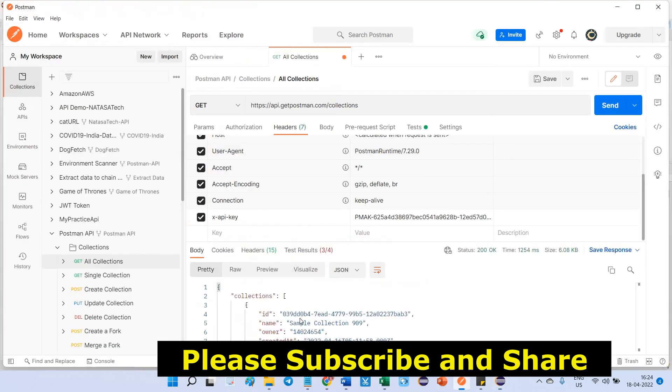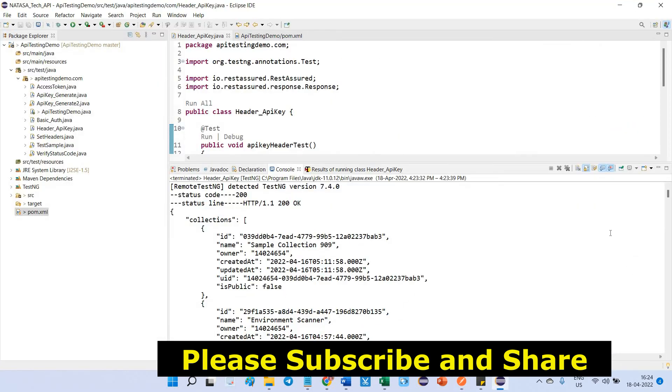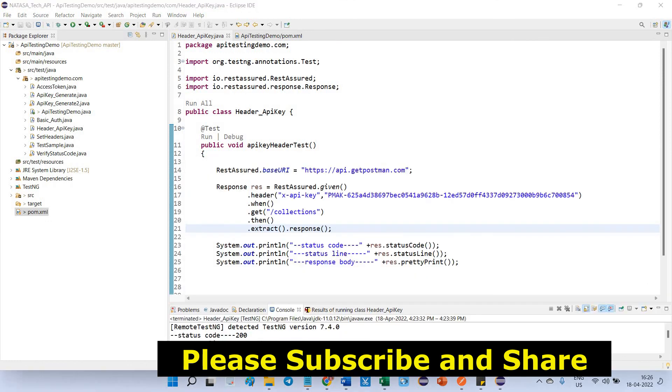See, the same collections only. We have seen inside console. This is the way you can pass API key in header for REST Assured test. Thank you.